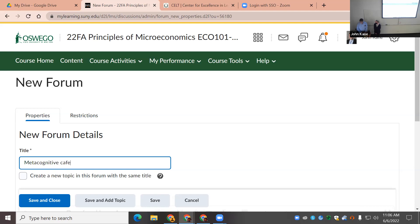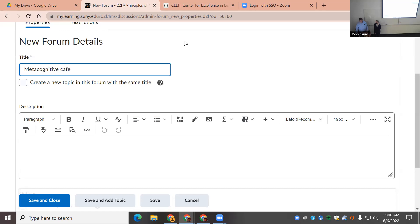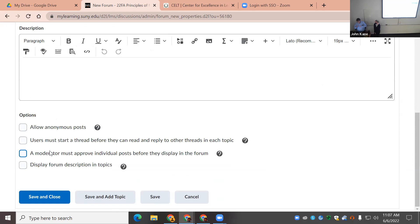This could be a Q&A that you carry on throughout the course, or just general discussions. You could also create a different forum for each topic by checking a box that automatically does that. But if you create a forum, the settings you choose will be inherited by all topics within it, which is efficient.